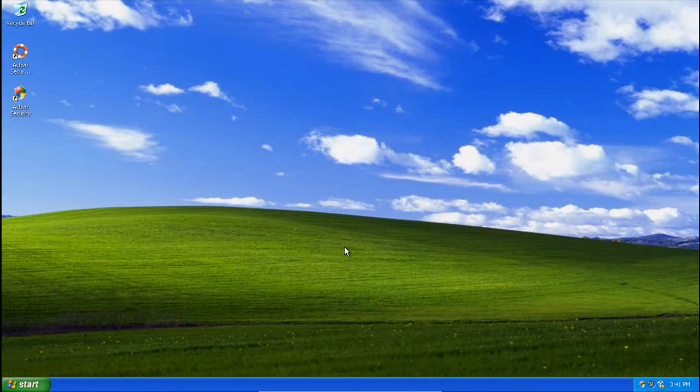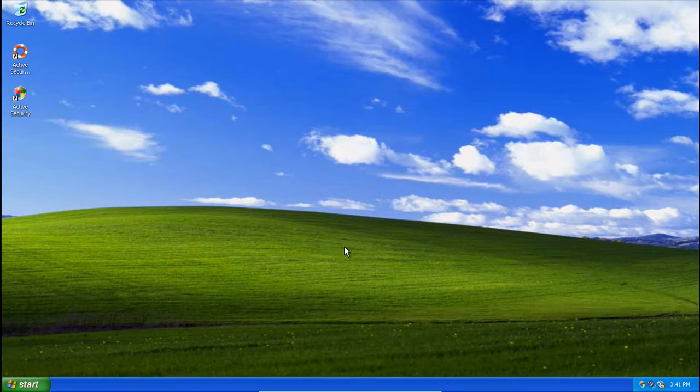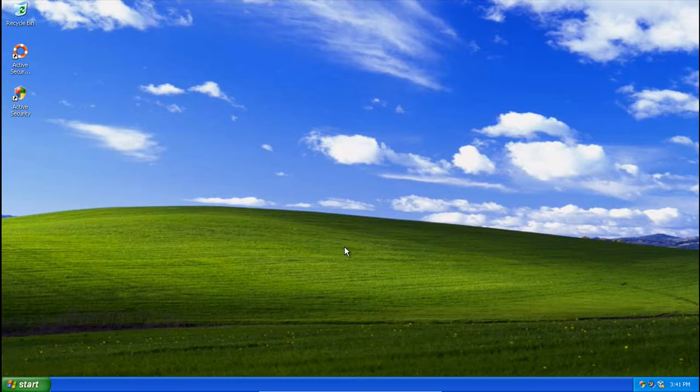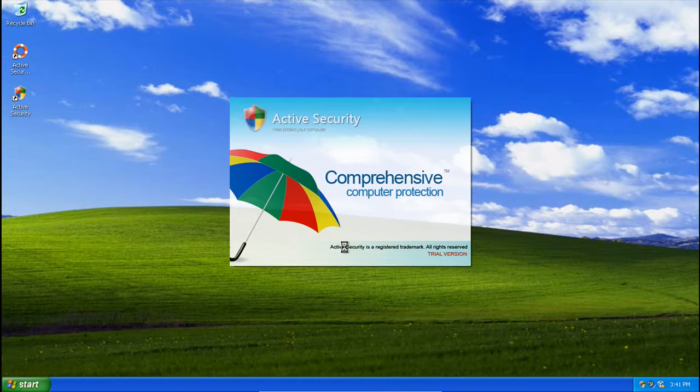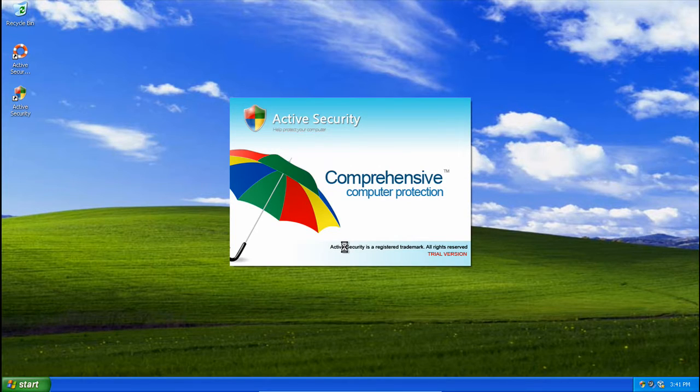Now I didn't install Malwarebytes before this, I forgot about it. But it does detect Malwarebytes if it's installed and it'll call up the uninstaller for Malwarebytes. So that's something interesting that it does. I can't show you guys because I don't have Malwarebytes.